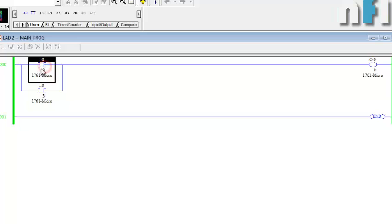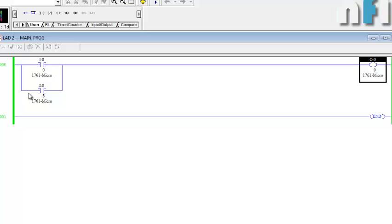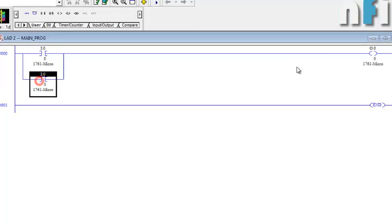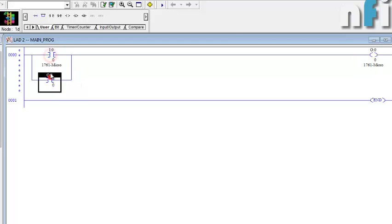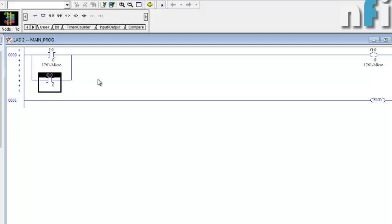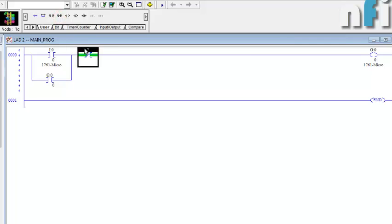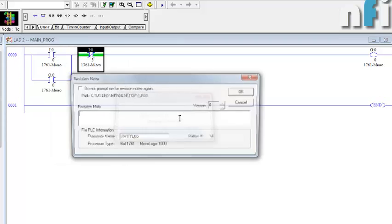Now suppose you want the output to be latched — meaning if you press the button once it should remain on. It's simple: transfer the output address here as an auxiliary contact. When you press the button, the output is energized and the auxiliary NO bit at the same address keeps it on. To unlatch it, add an NC contact with address I:0/3.